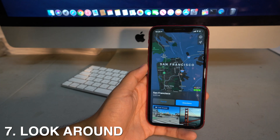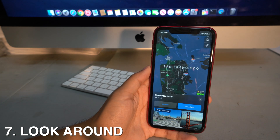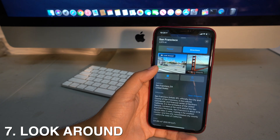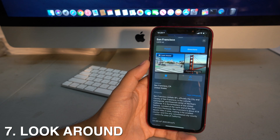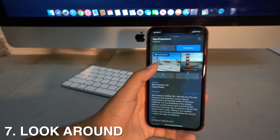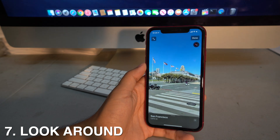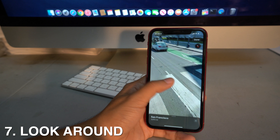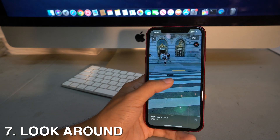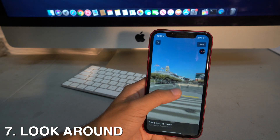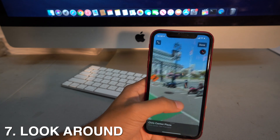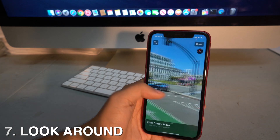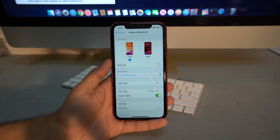A cool new feature in iOS 13 is called Look Around. In the Maps app, you can select any address and look around it — it shows you a full street-level view of the place, and you can move forward or to the sides, similar to Google Street View.